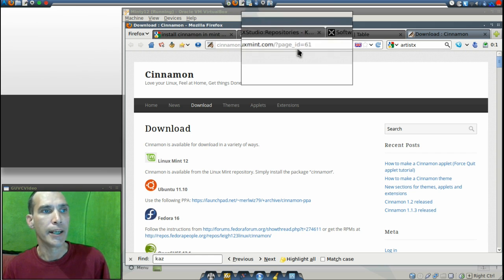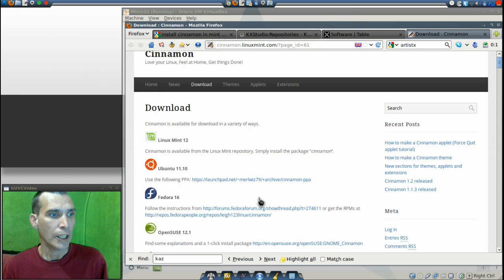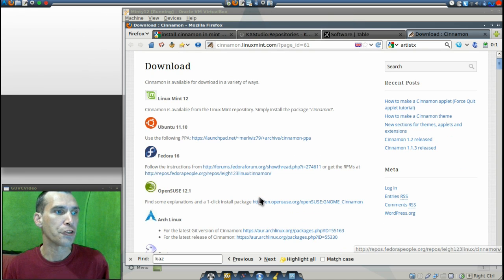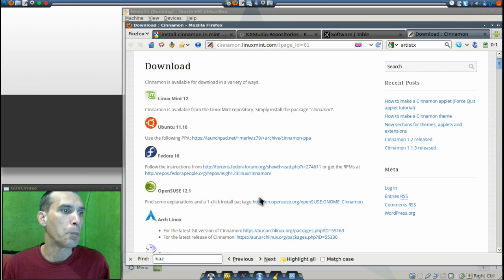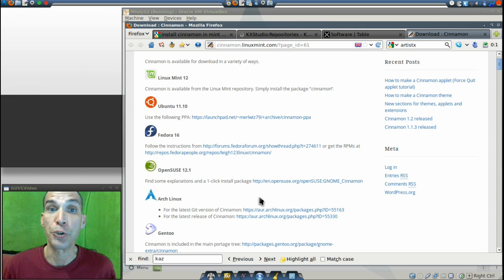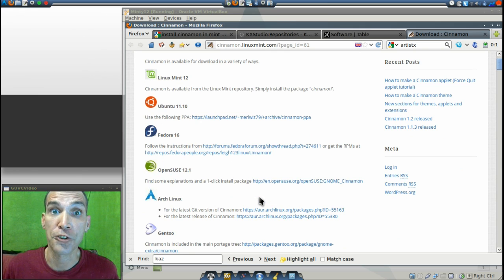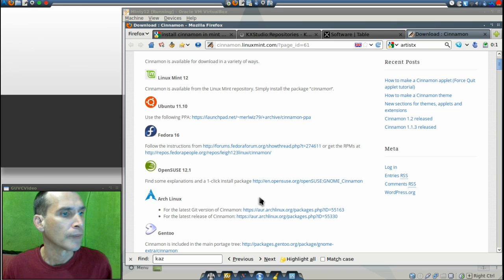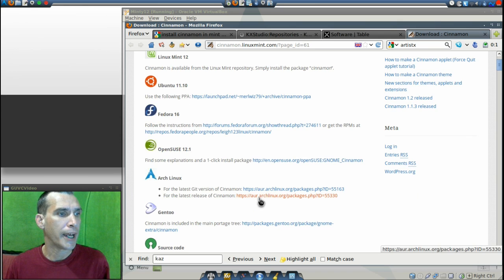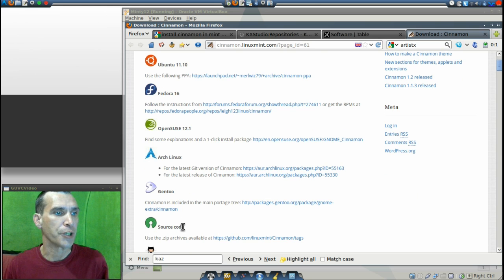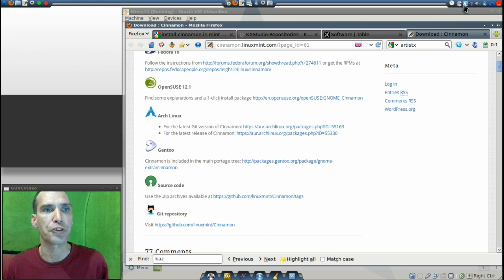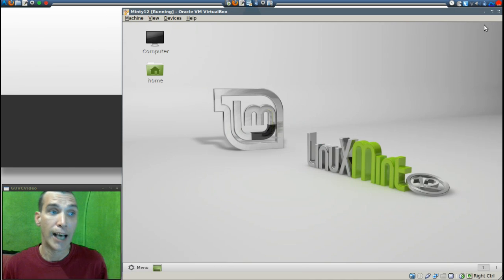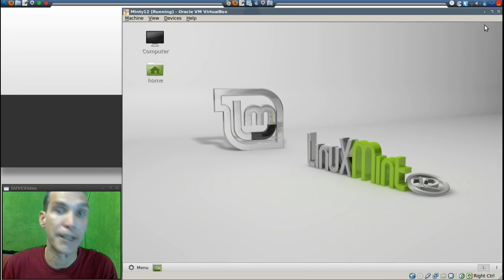And it is here. There are also instructions for installing on Fedora, OpenSUSE, and of course if you are running Arch Linux like I am, RTFM. And then of course you have Gentoo instructions. You can get the source code or you can install on Git.